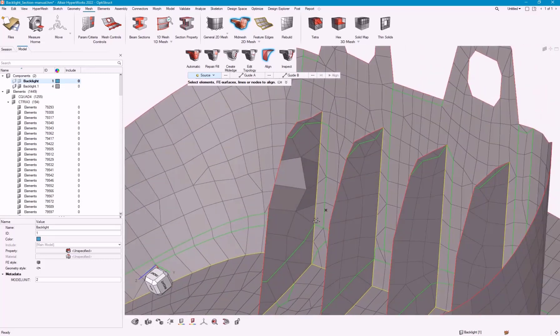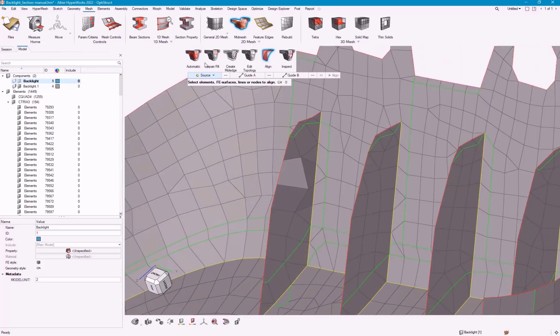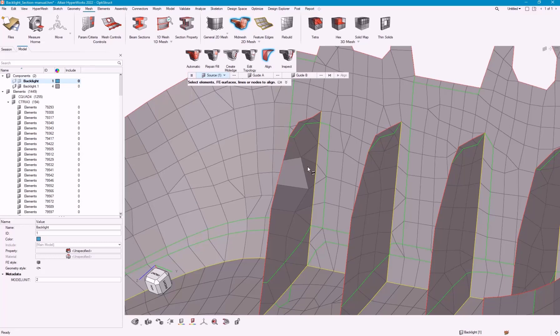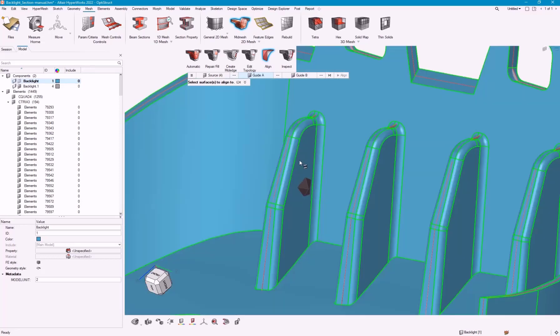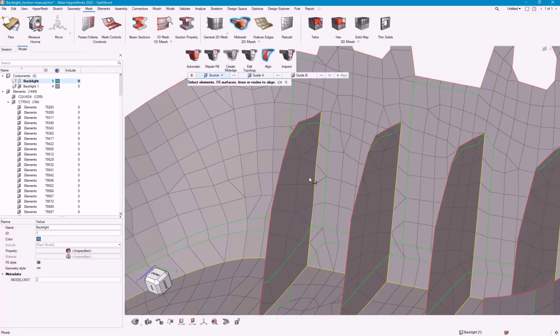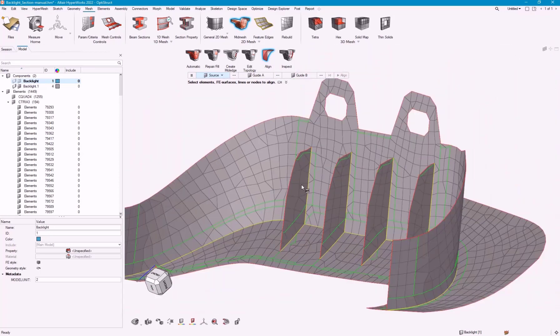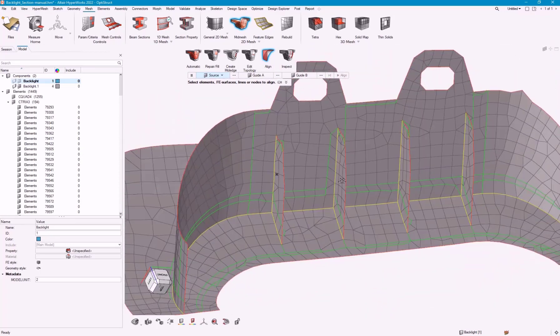We can also do elements. This would be more if you were to use kind of a surface, an overall surface. We've got that one projected to there.